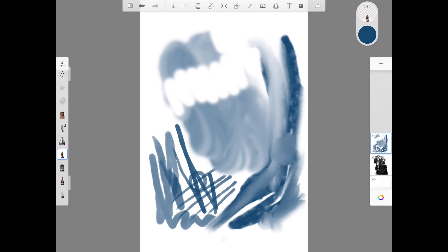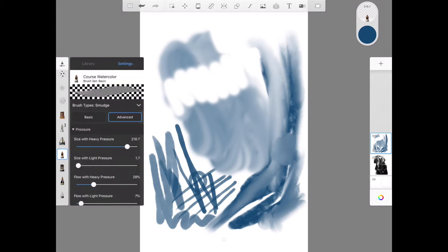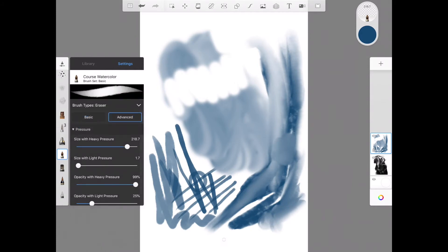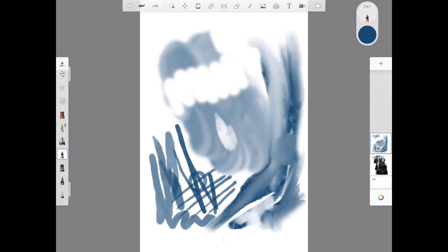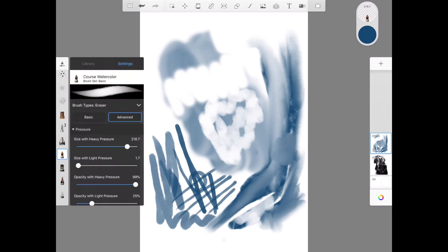Eraser again, if you keep your opacity down, your flow down, it will apply some of that texture again that you already have on the brush. And it's a nice way to just kind of jump between different modes. It's so easy to jump back and forth.